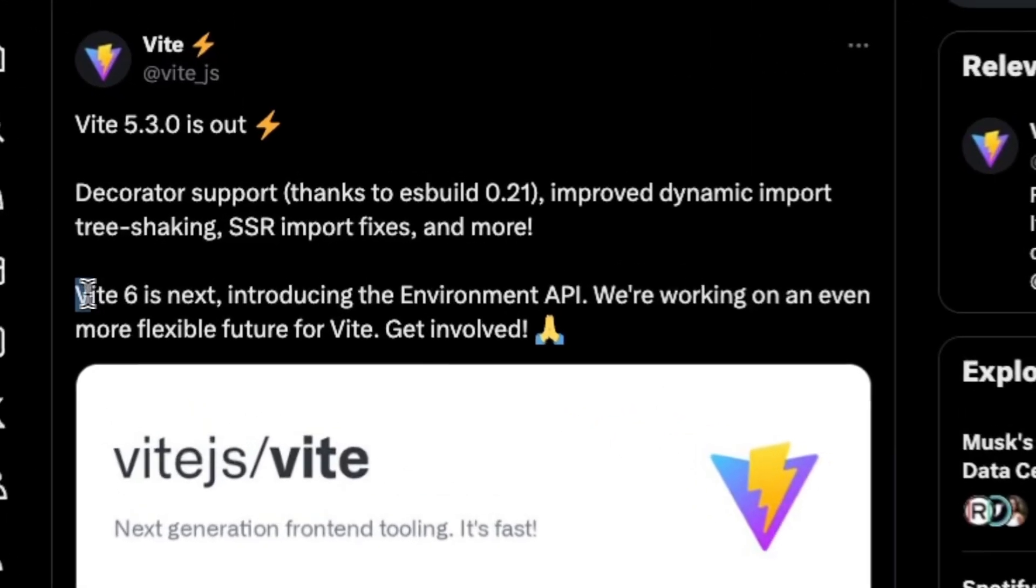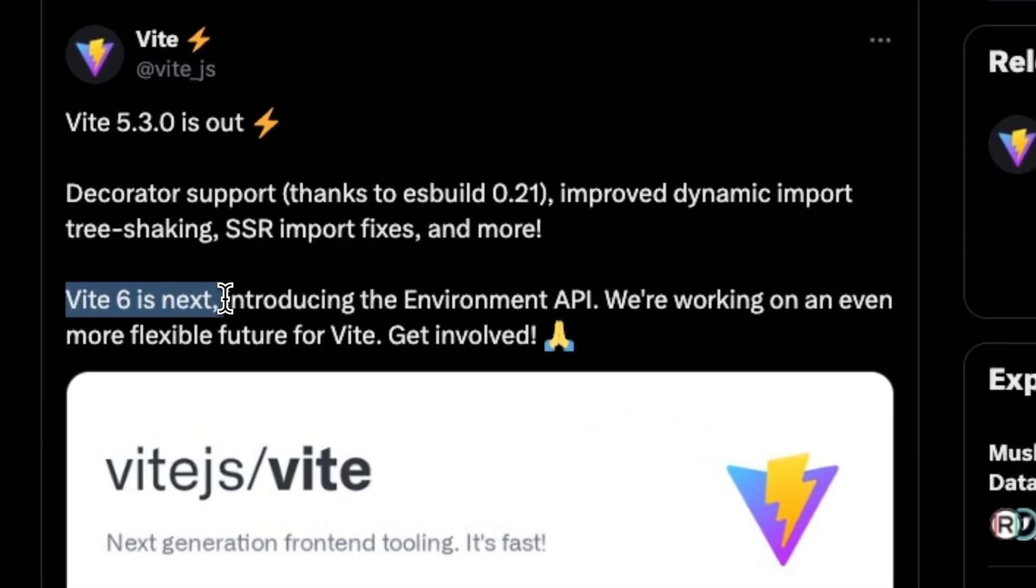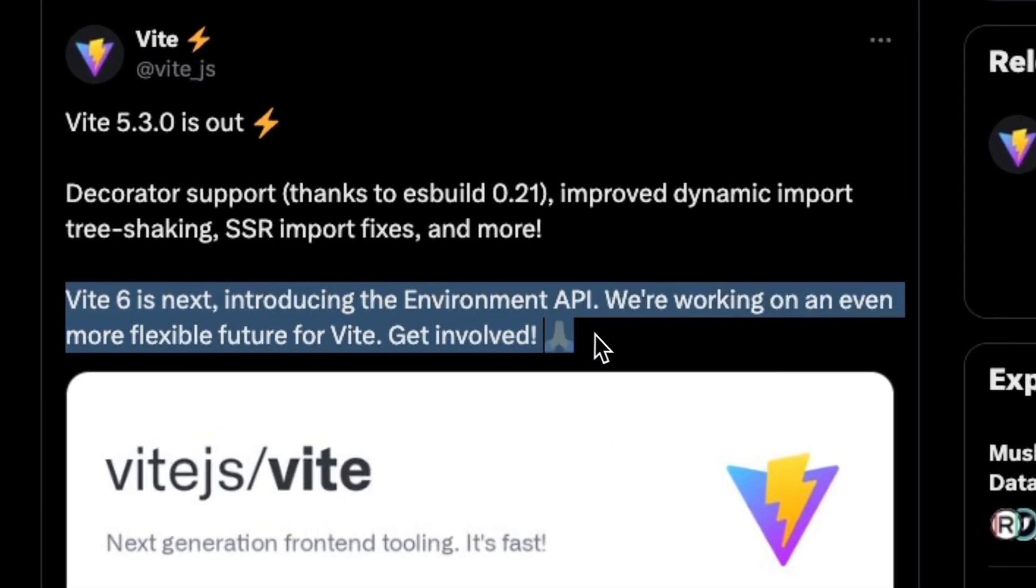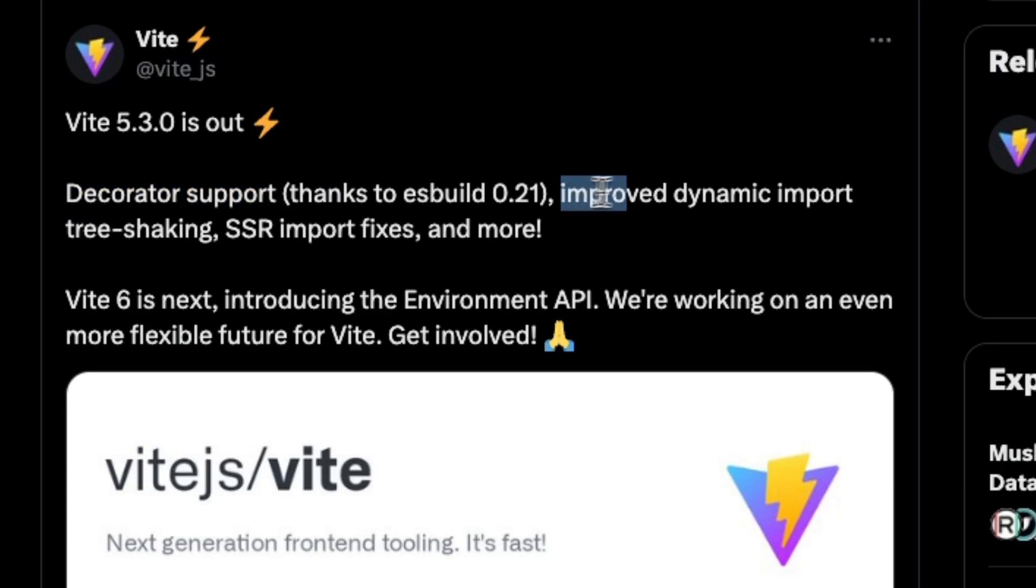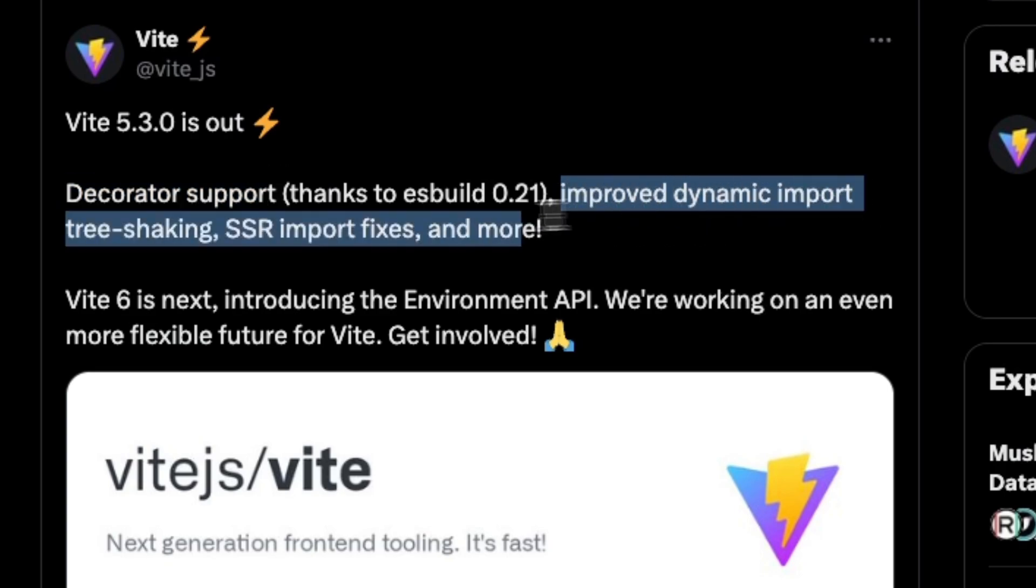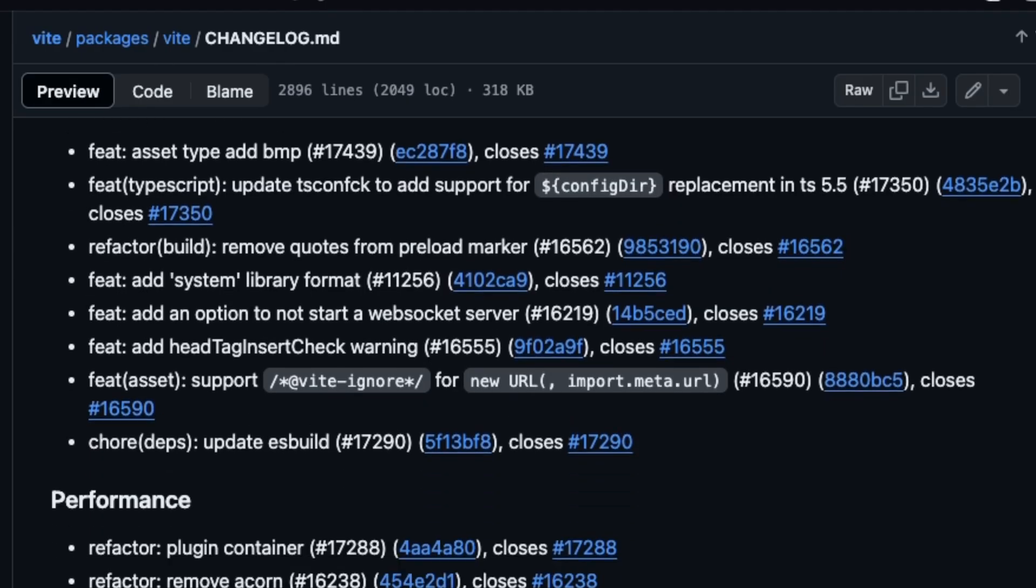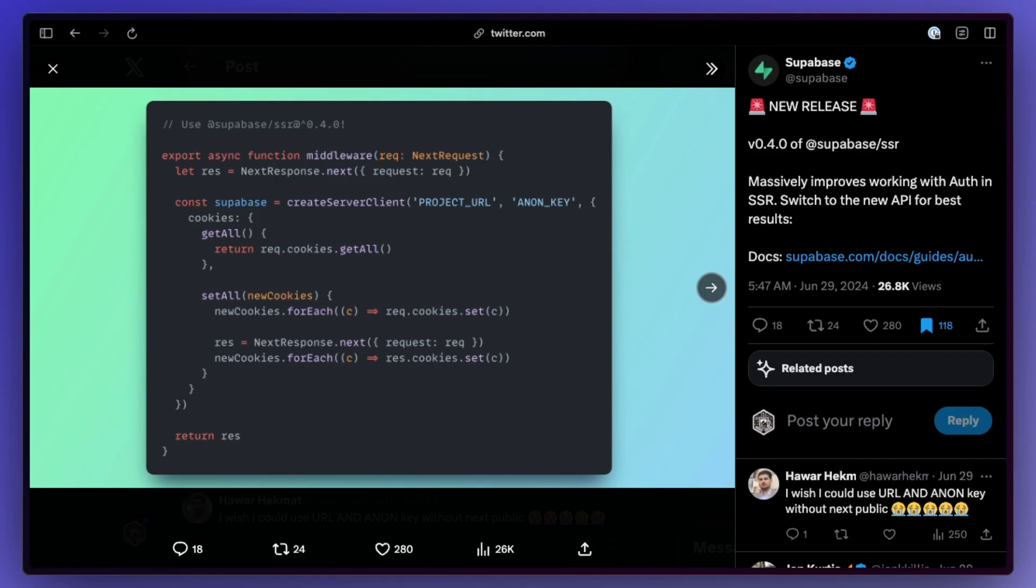There's really big anticipation for Vite 6 which is coming soon, but they shipped 5.3 last month bringing support for decorators, dynamic tree shaking, SSR import fixes, and a lot more.